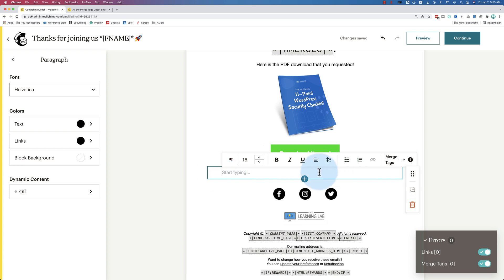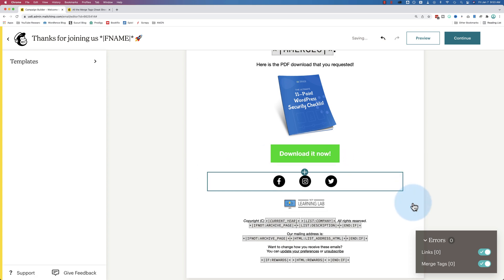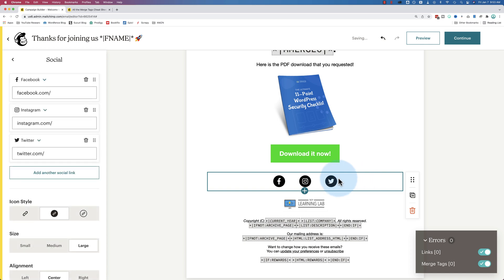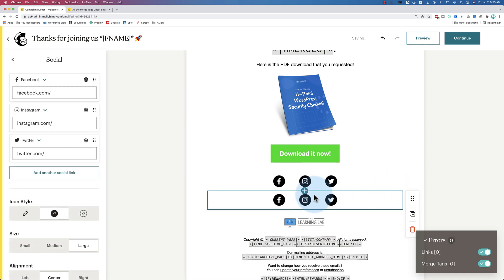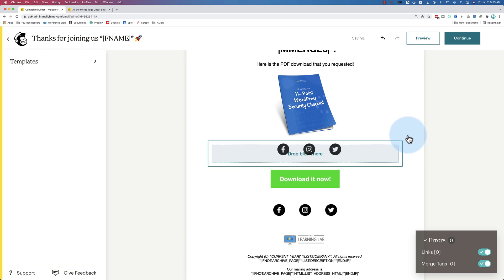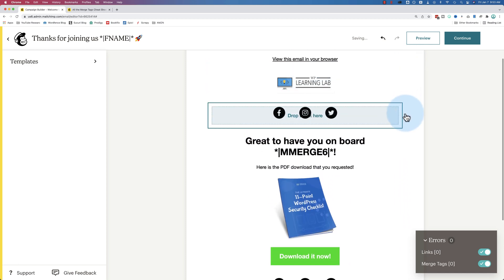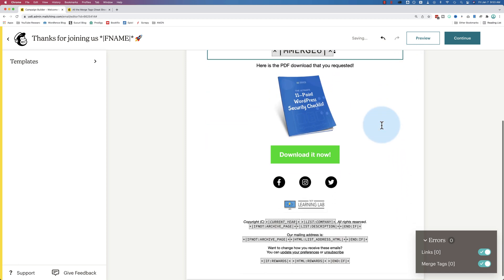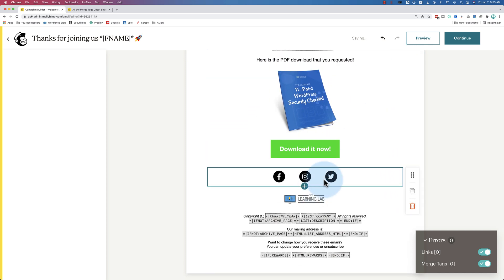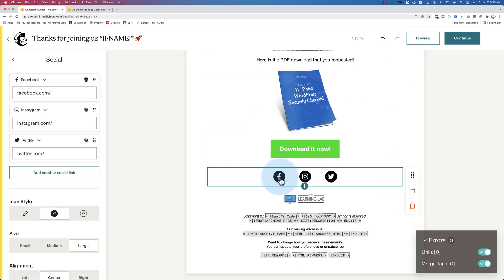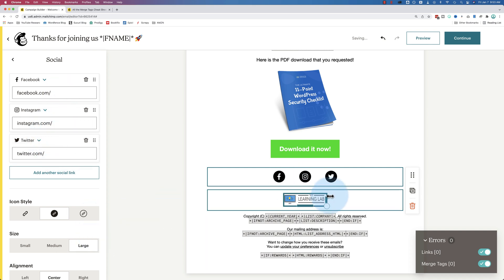To remove any sections, just click on the section, click on the garbage can. To duplicate sections, click on the section, click on the plus. It duplicates it. To move a section, click on the six dots to move it around. And edit the section. Click on it and click on it on the left over here.